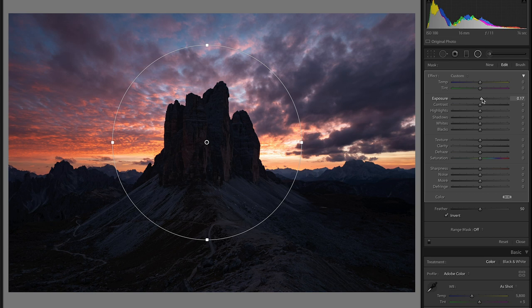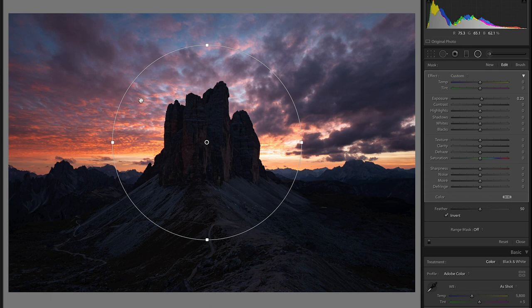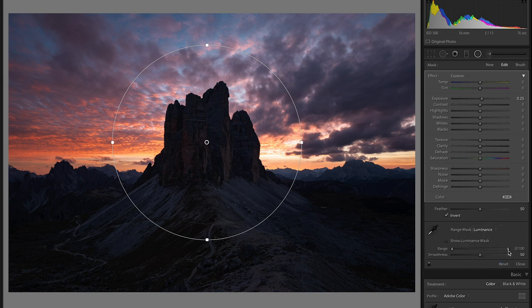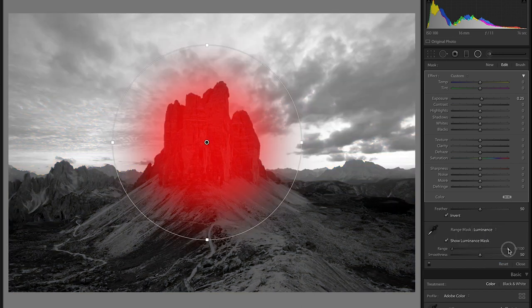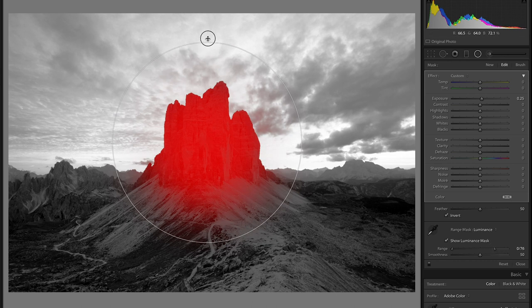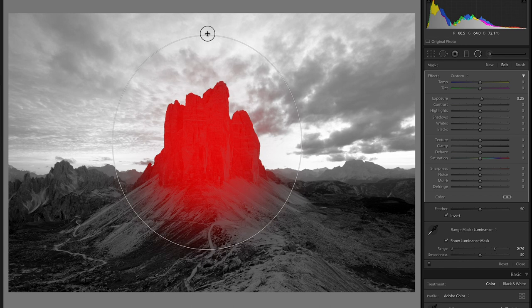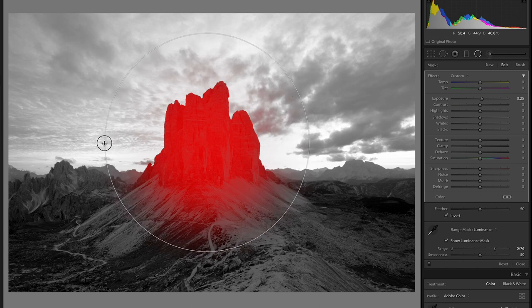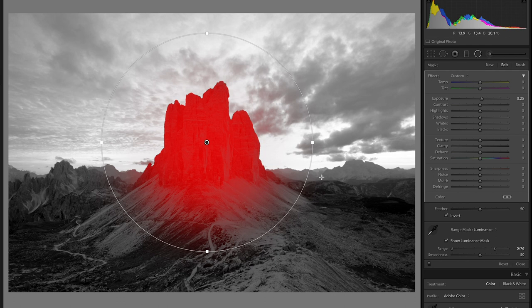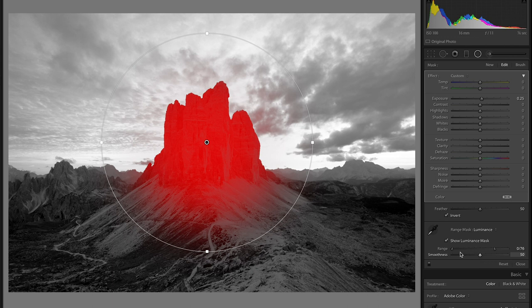Bring up the exposure slider a little bit and then to keep it from looking a little too glowy and from affecting the sky back here in the background which is already plenty bright. Again come down here to luminance and I'm going to turn on the mask so I can see what I'm doing and then drop this down from the far right side and in doing this I'm only affecting the peak, those three peaks and the foreground in front of them. Very clean separation there. I think that worked out really well.